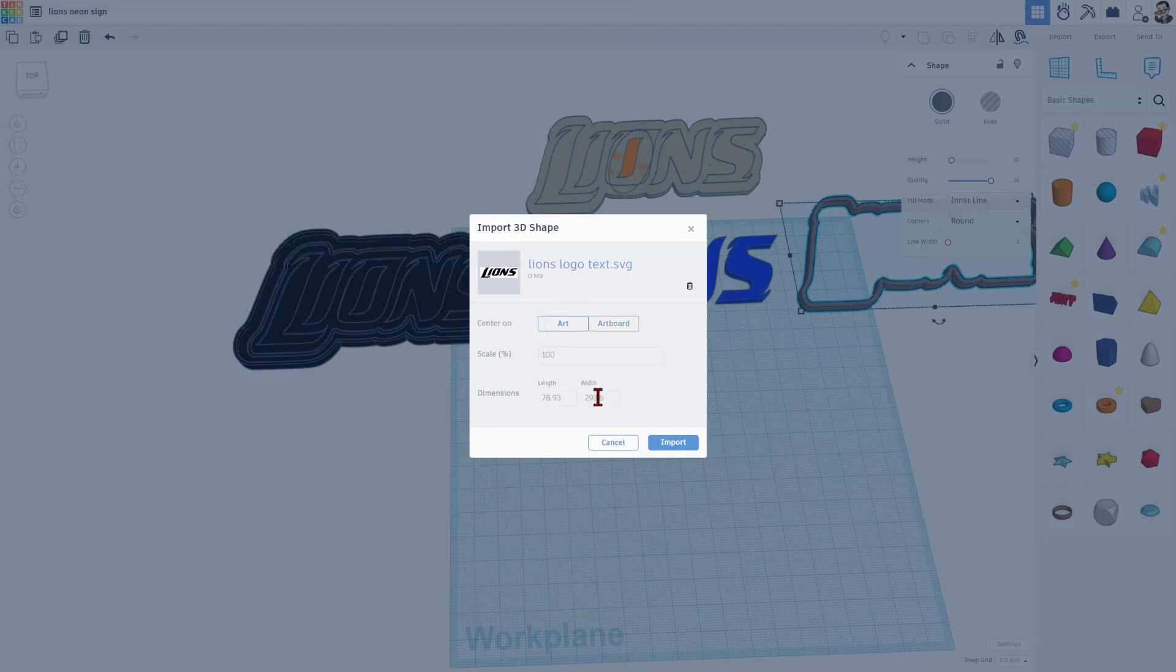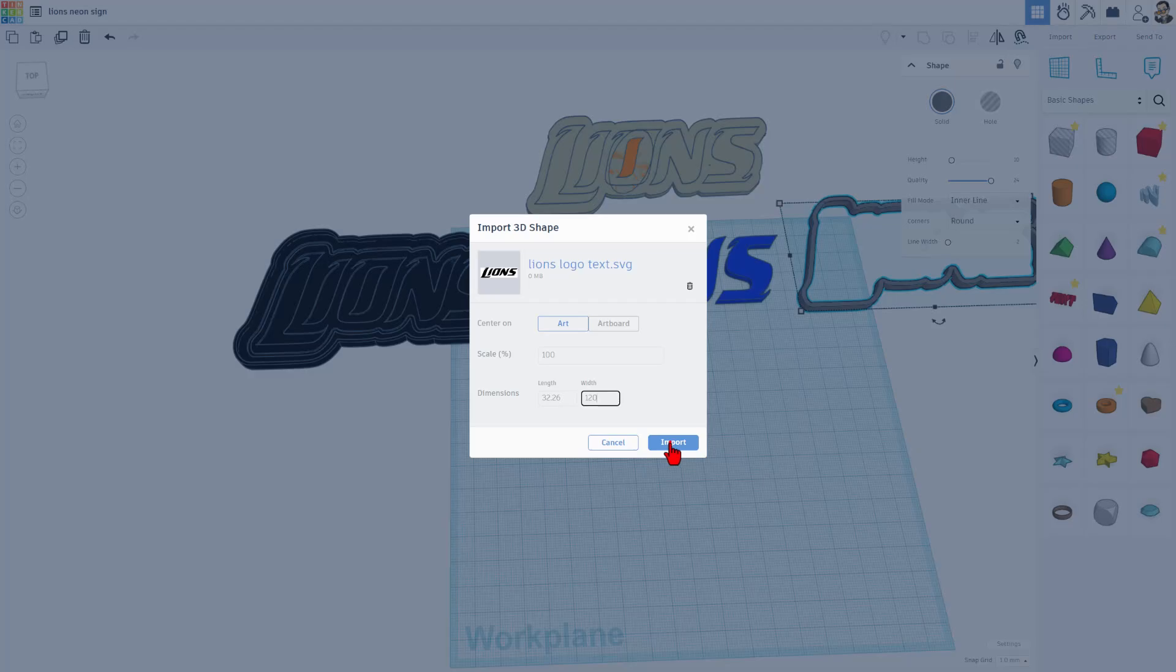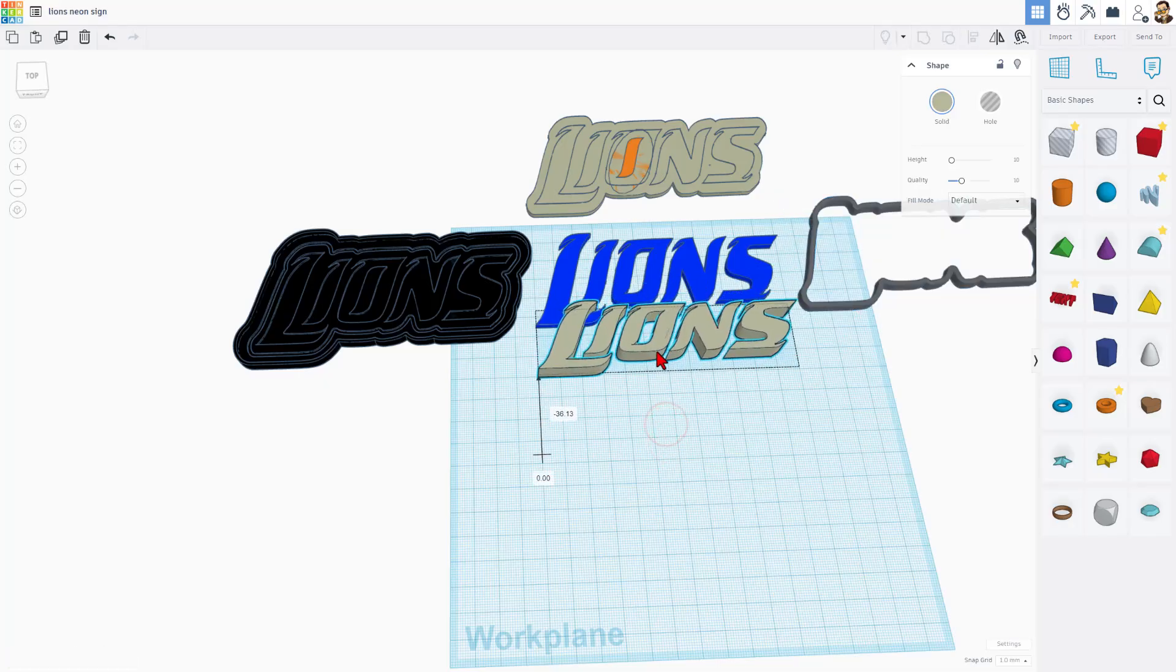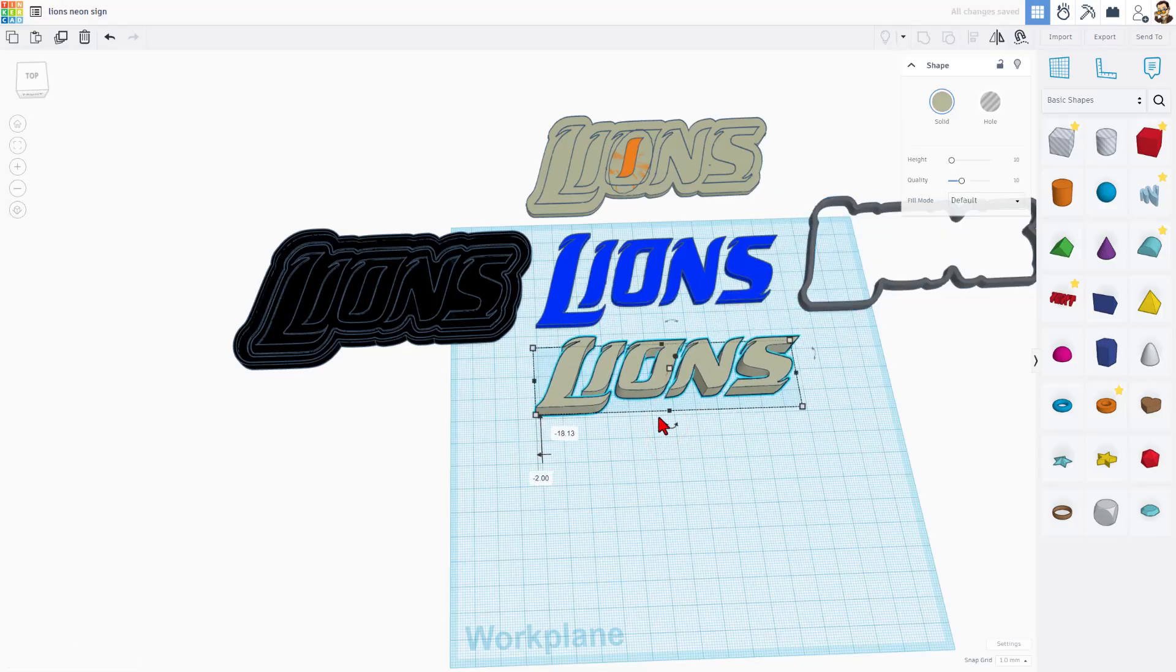And then I'm going to scale it down instead of 300 millimeters. I'm going to type 120. Notice they both scale after I press enter and choose import. Bingo. Our file is in.